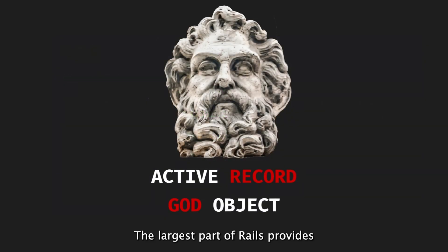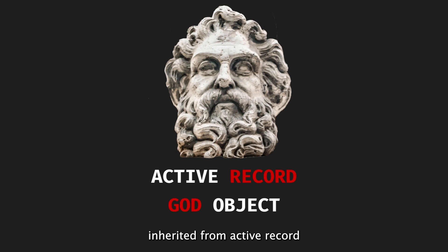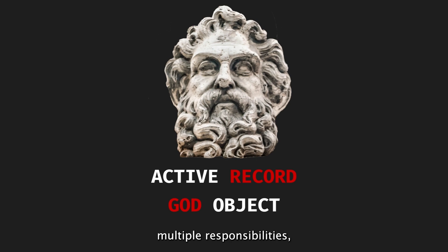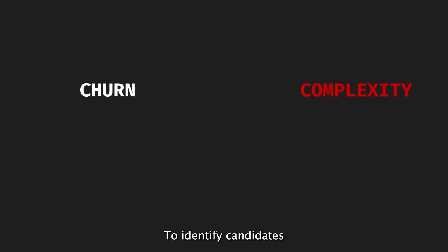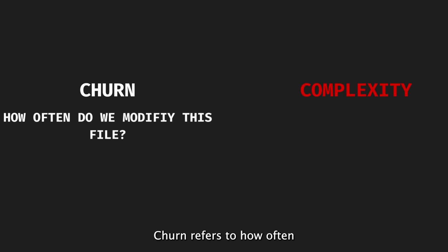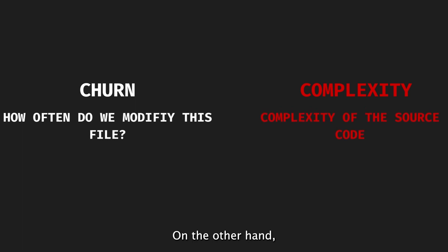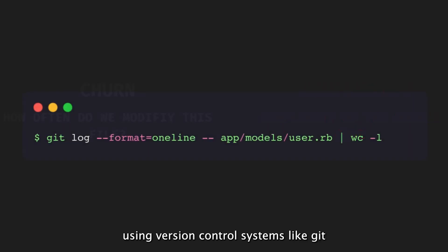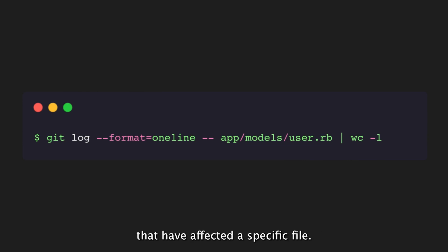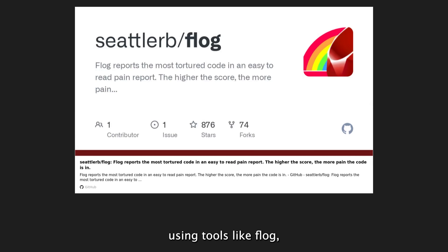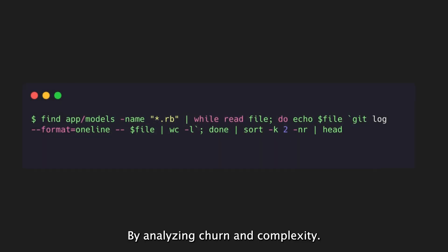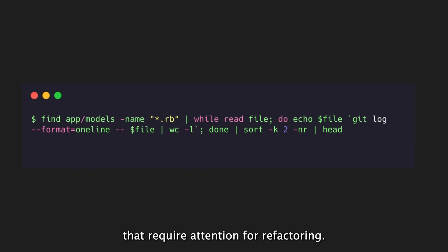ActiveRecord, the largest part of Rails, provides numerous APIs for developers to use in their applications. As a result, models inherited from ActiveRecord often end up carrying multiple responsibilities, leading to what is known as god objects, over-responsible Ruby classes. To identify candidates for refactoring in the code base, it is important to consider metrics such as churn and complexity. Churn refers to how often a file has been modified, indicating potential design flaws or attempts to improve the initial implementation. Complexity, on the other hand, measures the complexity of the source code. Using version control systems like git, churn can be calculated by determining the number of commits that have affected a specific file. Complexity can be measured using tools like flog, which calculates the code complexity for a given file. By analyzing churn and complexity, we can identify classes that require attention for refactoring.